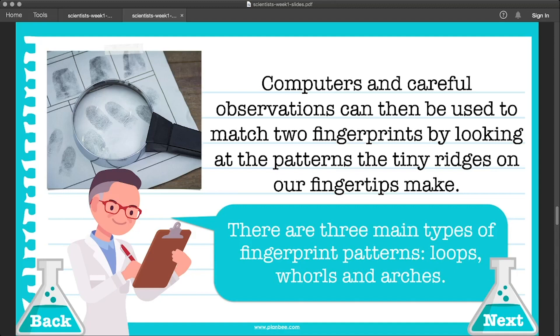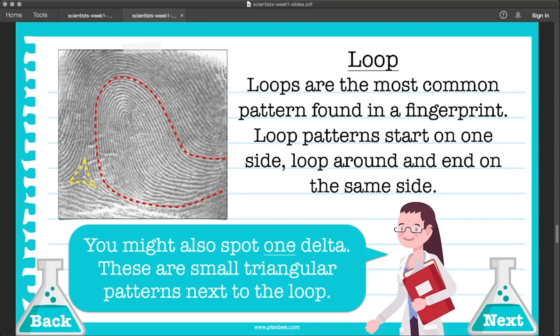Fingerprints are identified by looking at the patterns the tiny ridges on our fingertips make. There are three main types of fingerprint patterns: loops, whorls, and arches. Loops are the most common pattern. They start on one side, loop around, and end on the same side. You can see on screen that there is a triangular delta pattern next to the loop — these are nearly always found next to a loop fingerprint, and they're really important for identifying and matching fingerprints.